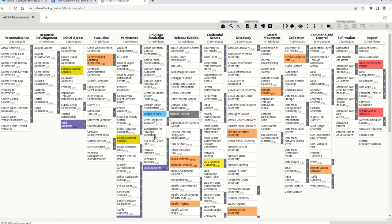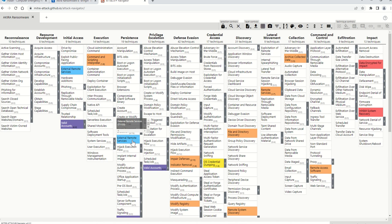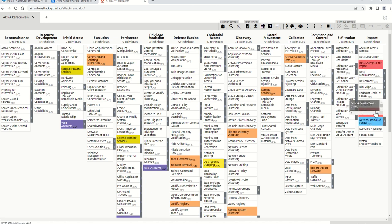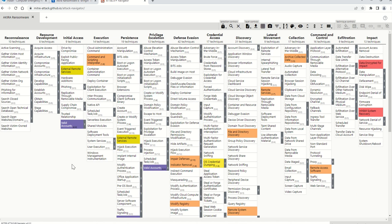I hope this mapping of Akira ransomware to the MITRE ATT&CK framework has helped you understand how initial access is obtained, what happens in the execution stage, how attackers maintain persistence, evade defenses, collect data, move laterally, use AnyDesk for command and control, and the final impact. Once you perform this kind of threat modeling and map an attack campaign to the MITRE ATT&CK framework, it becomes easy to design your defense and mitigation strategy.